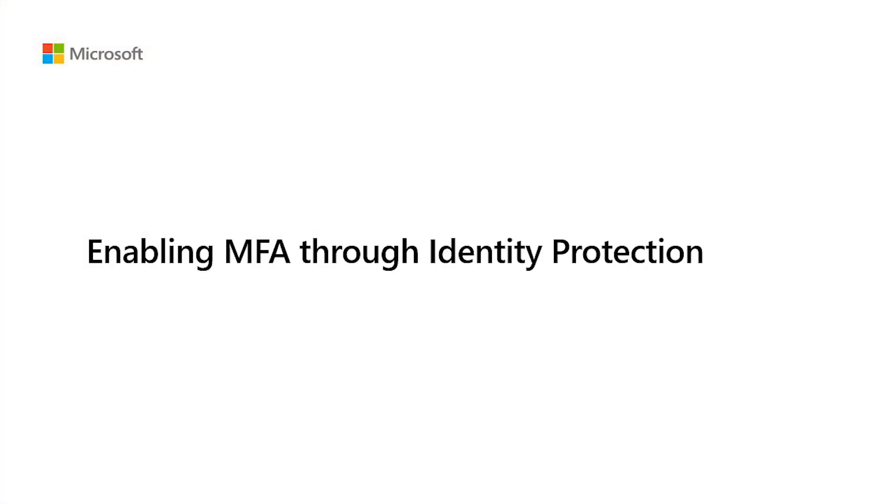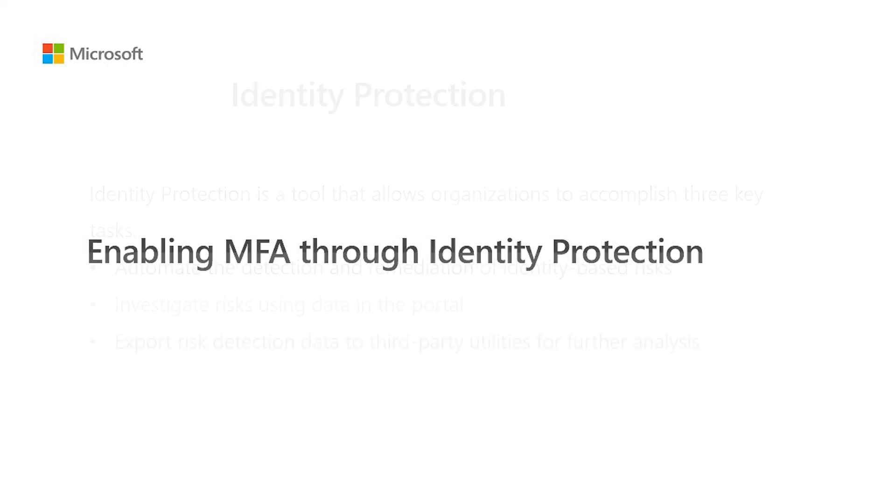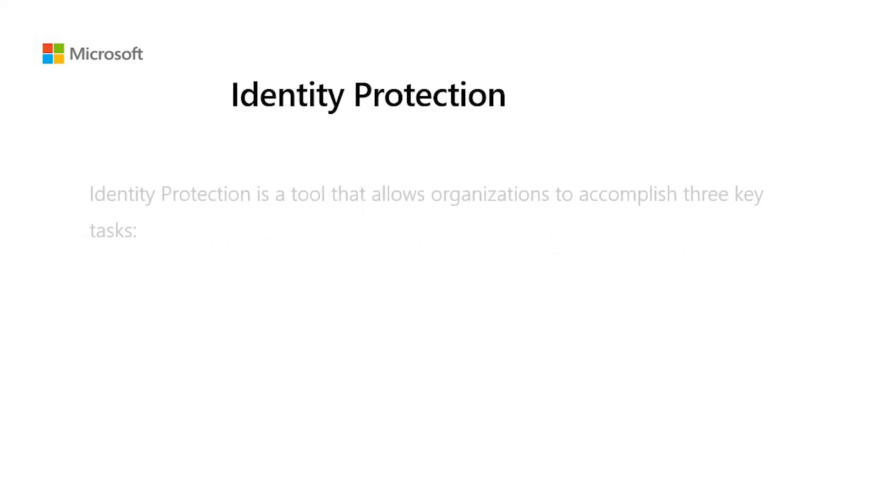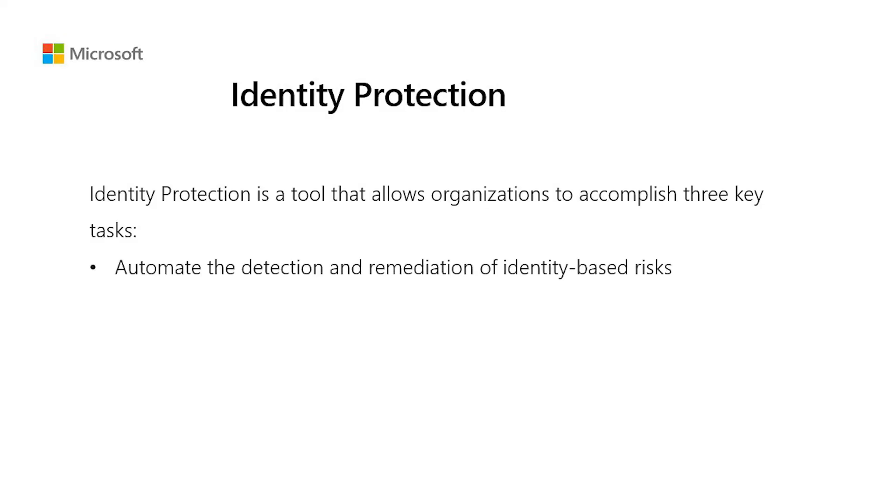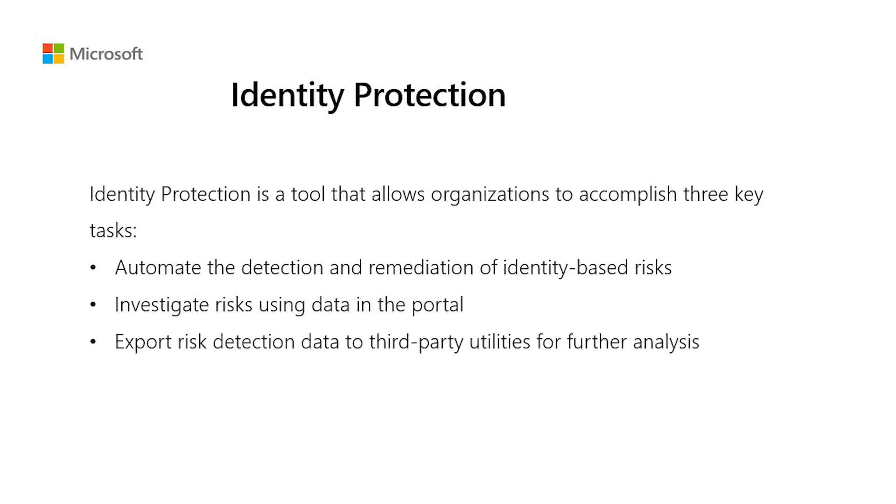Enabling MFA through Azure Identity Protection. Finally, you can also enable MFA through Azure Identity Protection. Identity Protection is a tool that allows organizations to accomplish three key tasks: automate the detection and remediation of identity-based risks, investigate risks using data in the portal, export risk detection data to third-party utilities for further analysis. Azure Identity Protection requires Azure AD P2 license, which will also cover the MFA license.